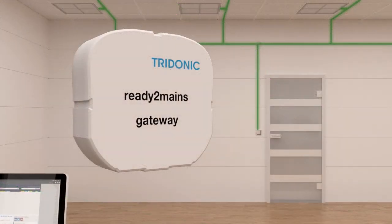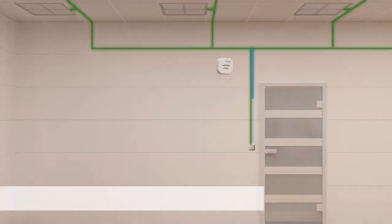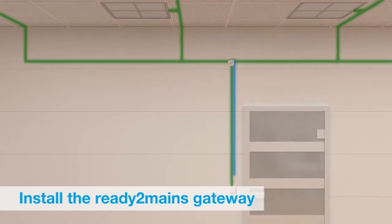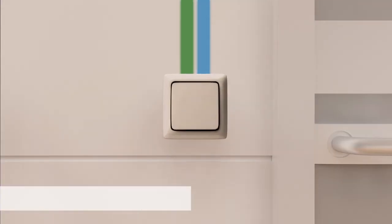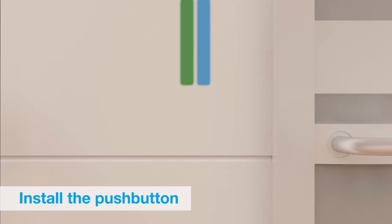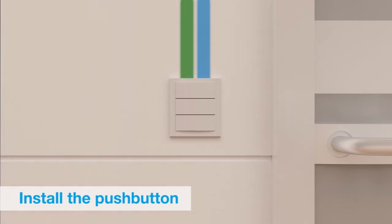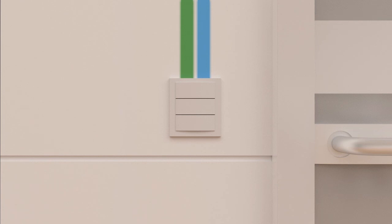The Ready to Mains gateway transfers the commands from the control unit onto the mains wiring. The simplest control is a push button but 1 to 10 volt dimmers or DALI lines can also be connected.